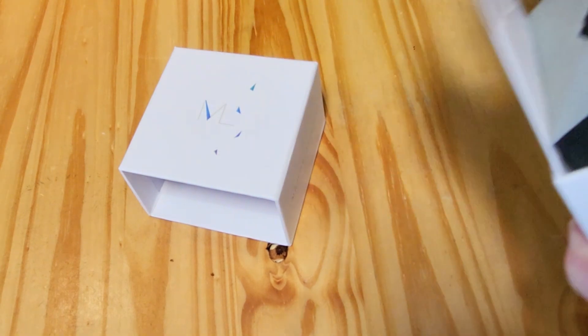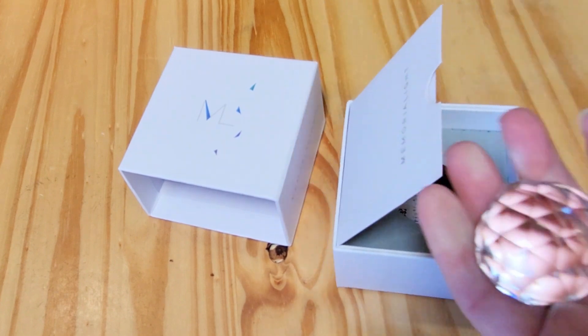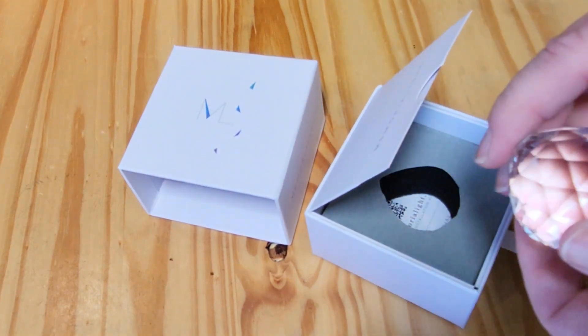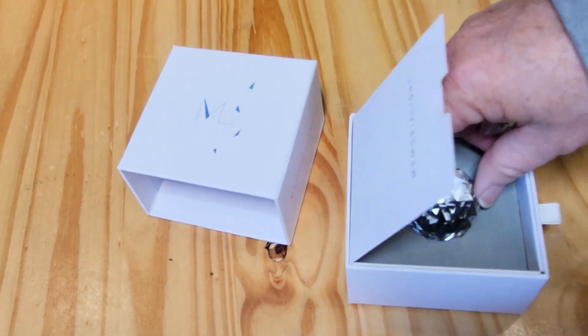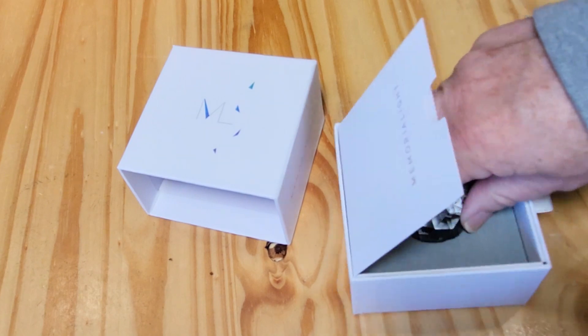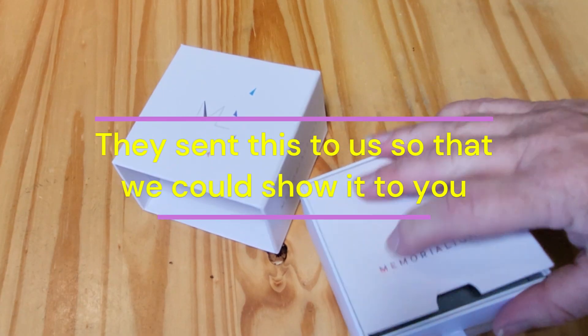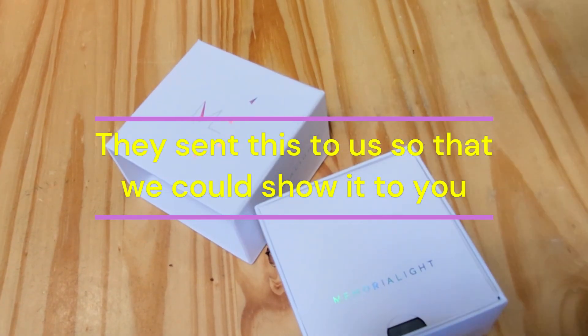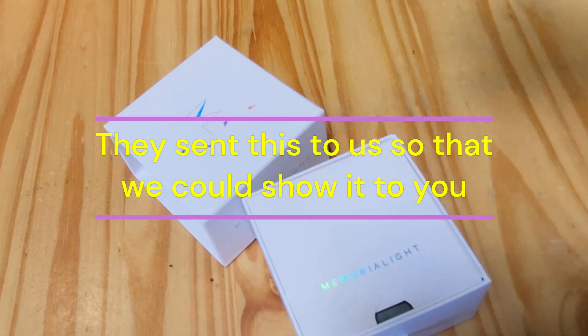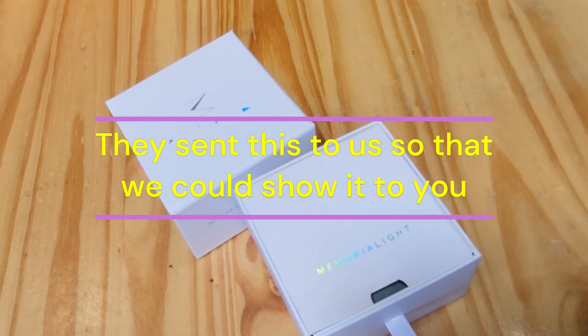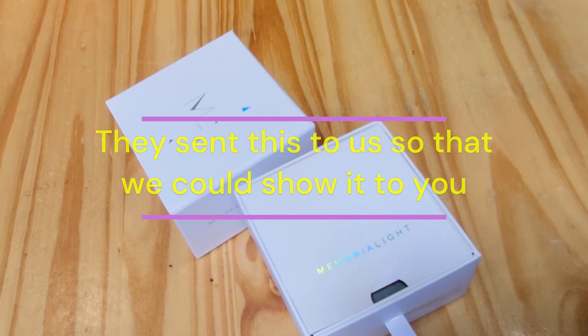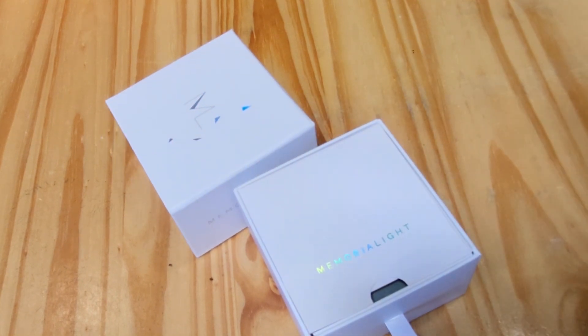Really gorgeous crystal. I'm just very impressed with the quality of it and love it. They sent this to us so that we could show it to you, and I'm just in love with it. It is so gorgeous and it would make a great gift for someone who's just lost a precious pet.